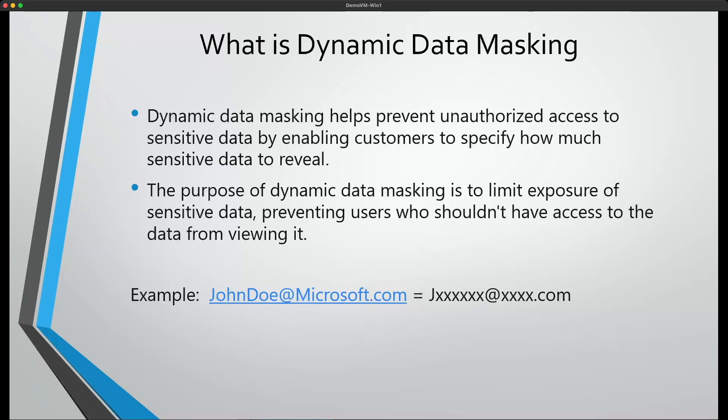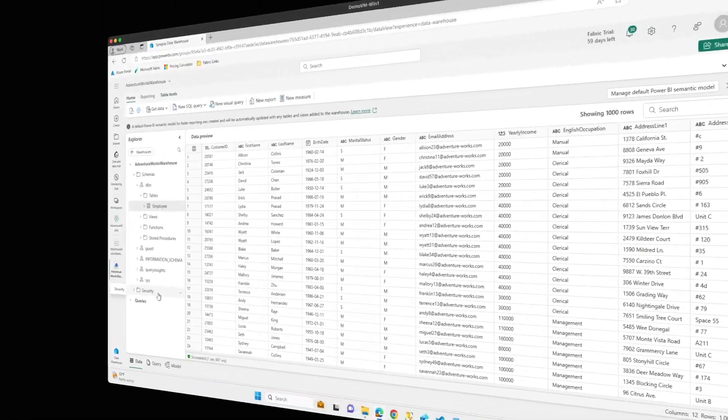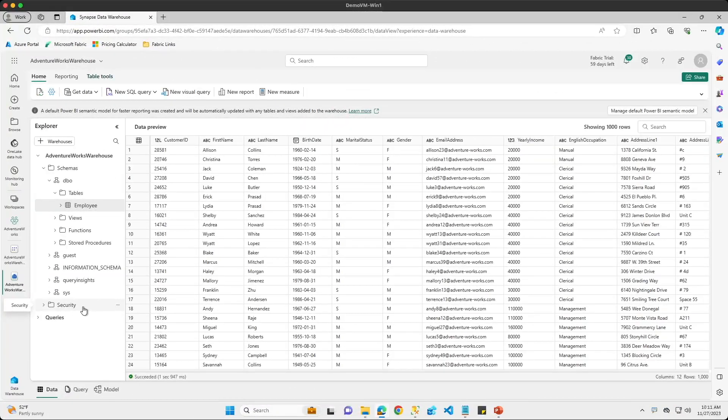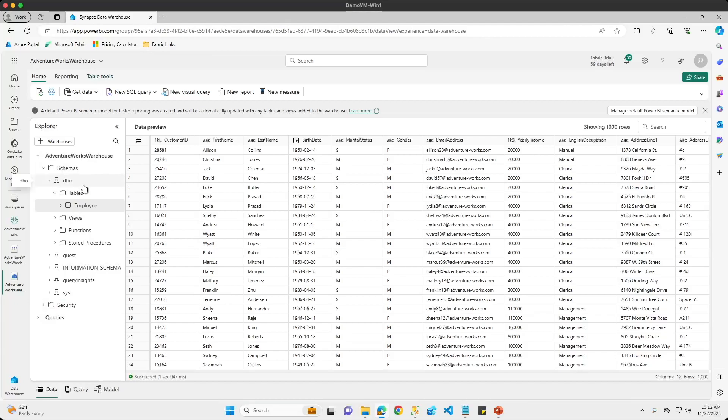So now that we have a high level overview of what data masking does, let's go out and look at this feature in action. We are logged into the Fabric portal now and we can see that I have a warehouse here called Adventure Works Warehouse. And inside of here, I have one warehouse table here called employee.